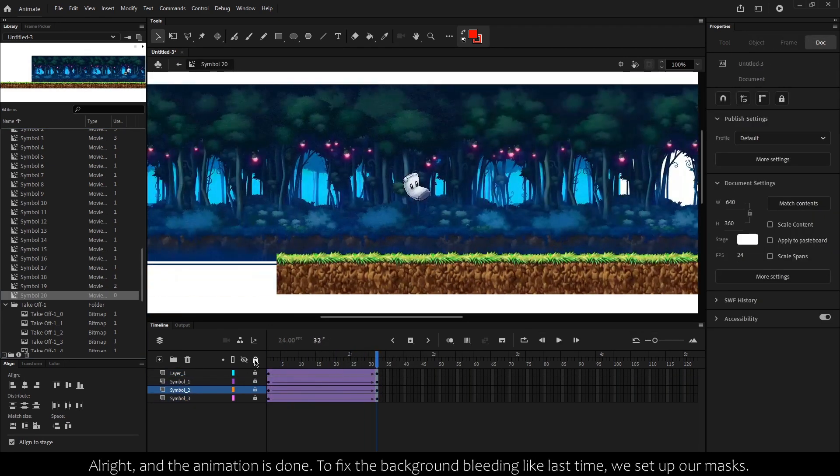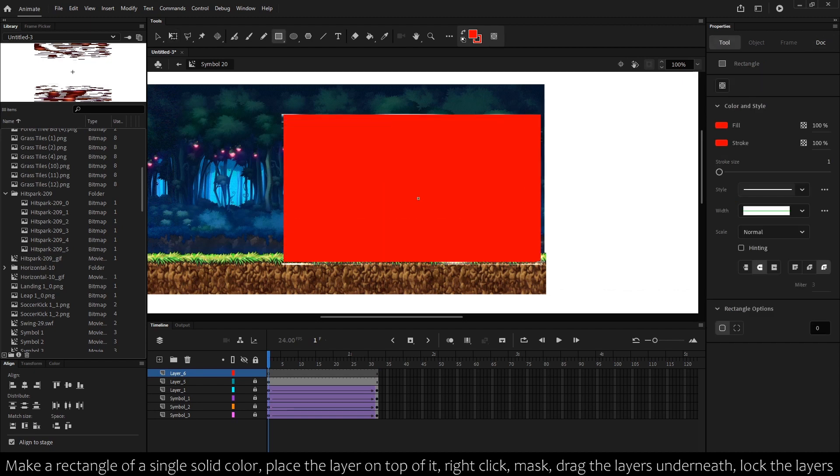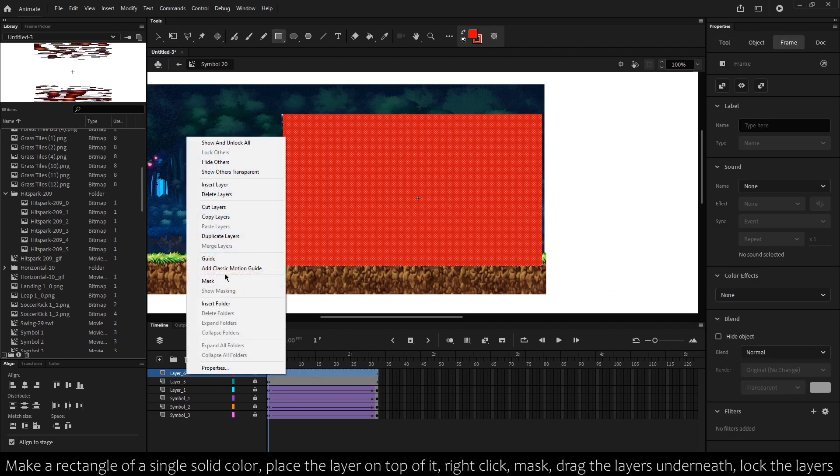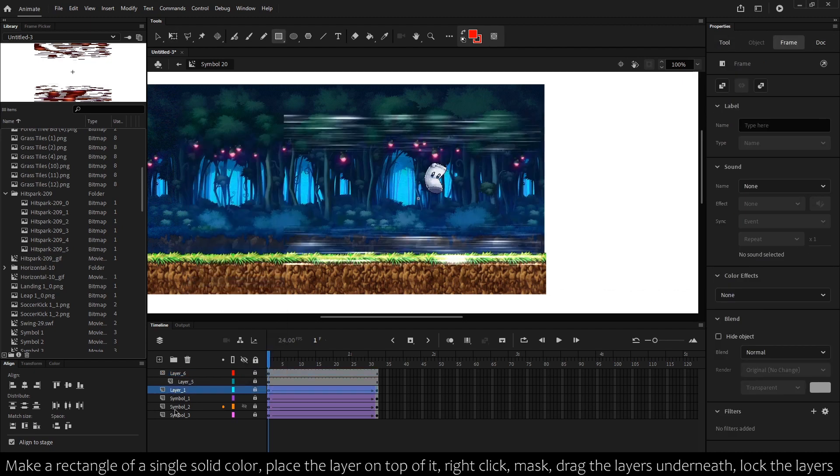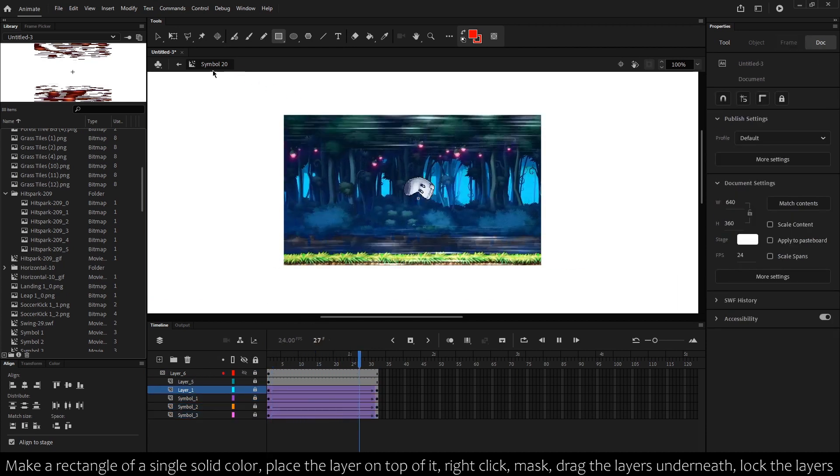To fix the background bleeding like last time, we set up our mask. Make a rectangle of a single solid color, place a layer on top of it, right-click mask, drag layers underneath, lock the layers, then we're done.